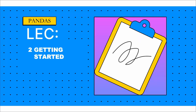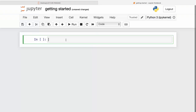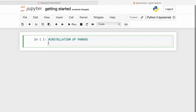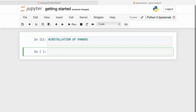Hi guys, welcome back. In our last lecture I introduced you to the pandas module, and today I'm going to teach you how to get started with pandas — how to install, import, and do some basic operations. Let's discuss the installation of pandas.